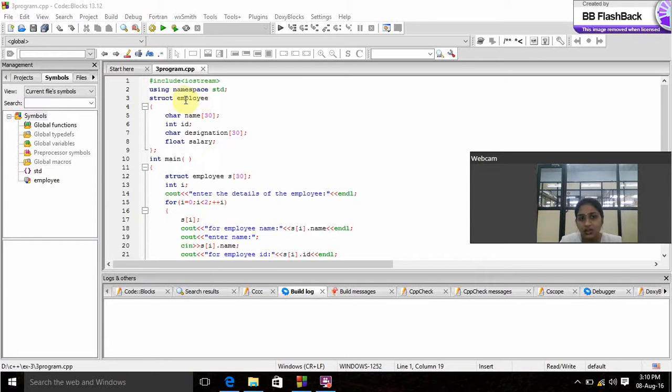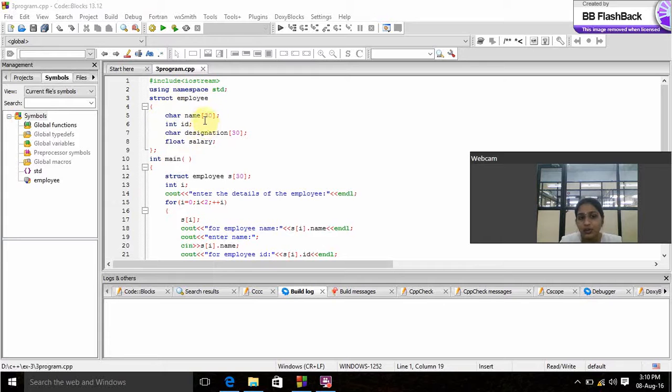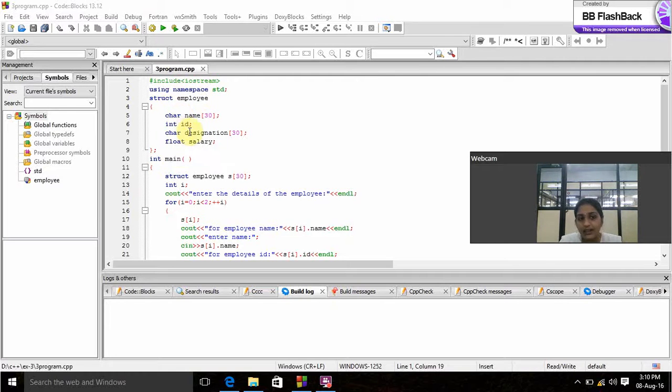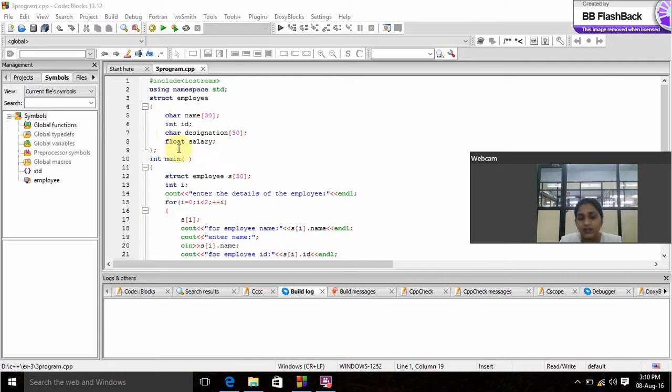Here we create a structure called employee. Here we have different types of data types: name with data type character, ID with data type integer, designation with data type character, and salary with data type float.